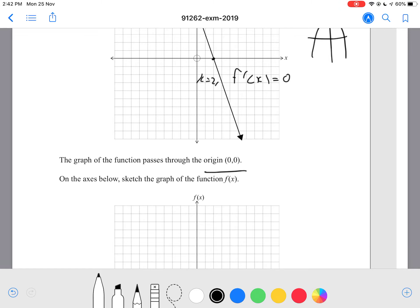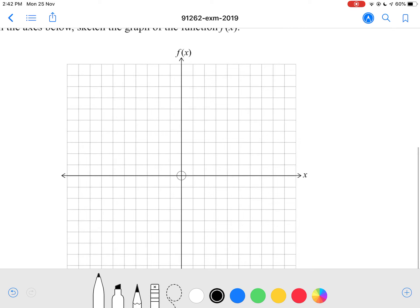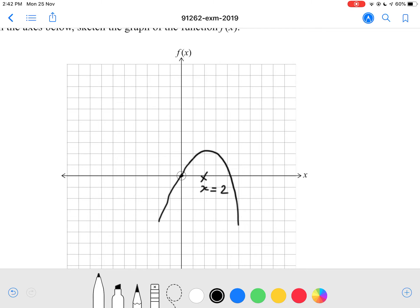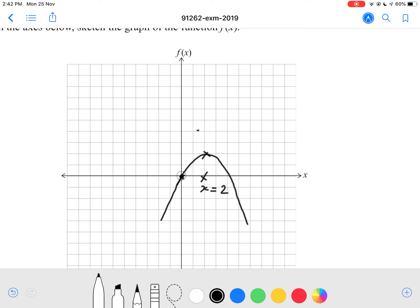We must note that the function passes through the origin, which is (0, 0). So we know our turning point is at x equals 2 and our graph has to pass through the origin. The easiest way to draw this is something like this — our turning point is here at x equals 2, passes through the origin at (0, 0), and it has a negative shape.